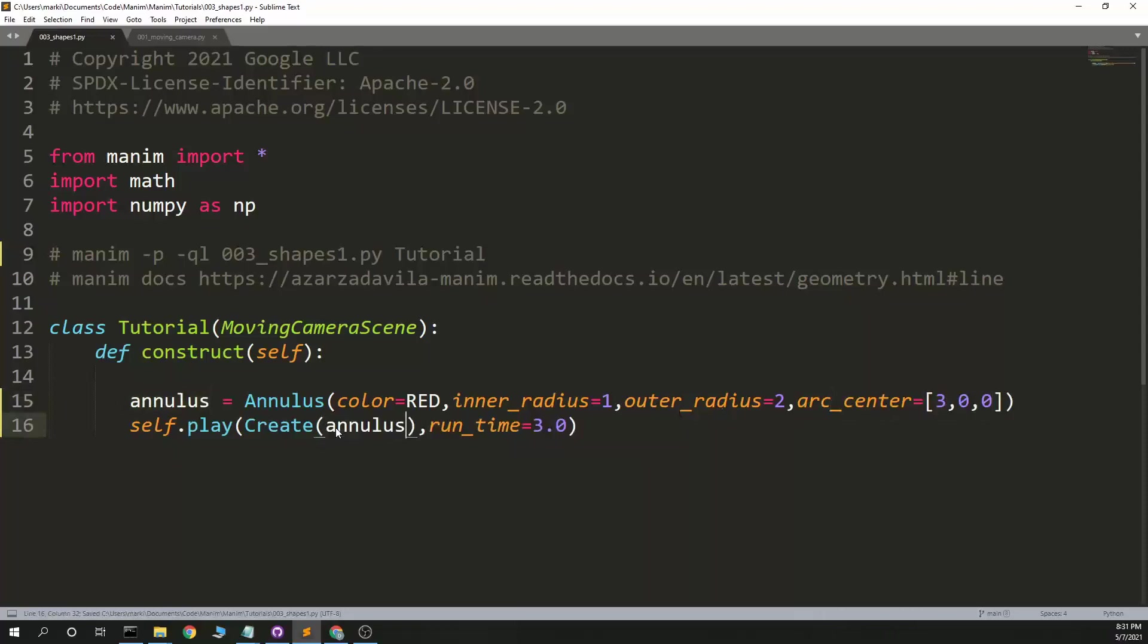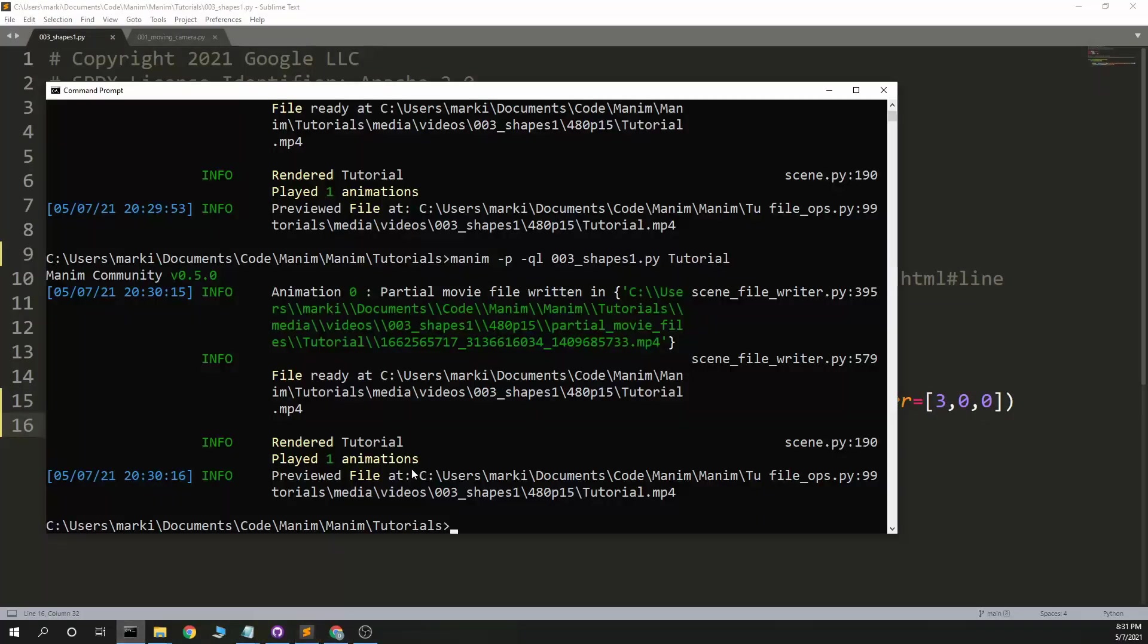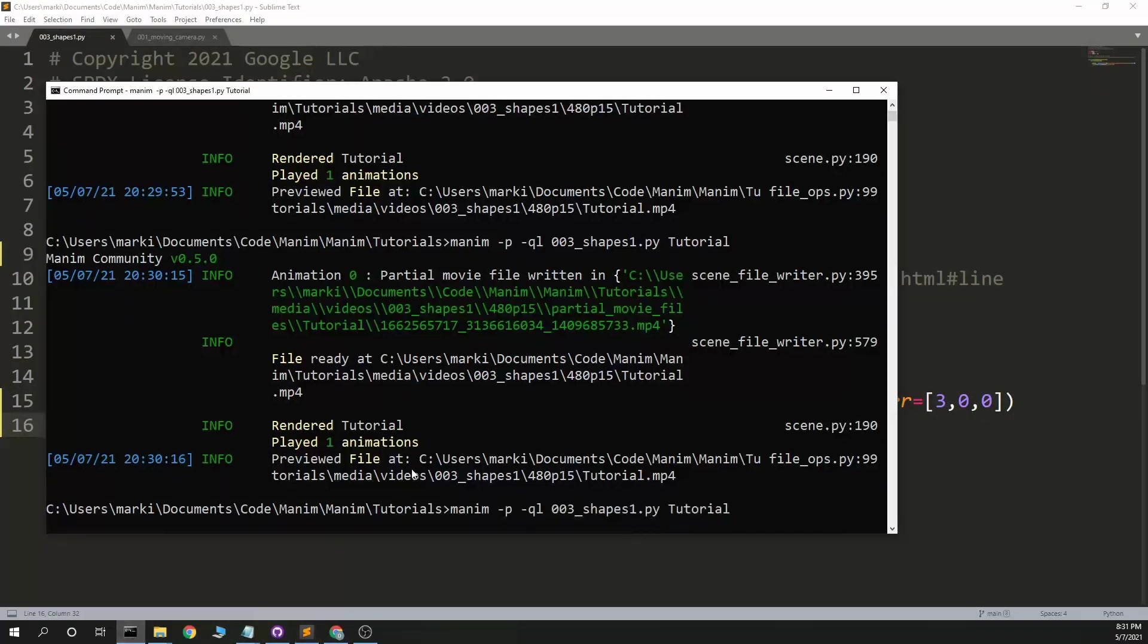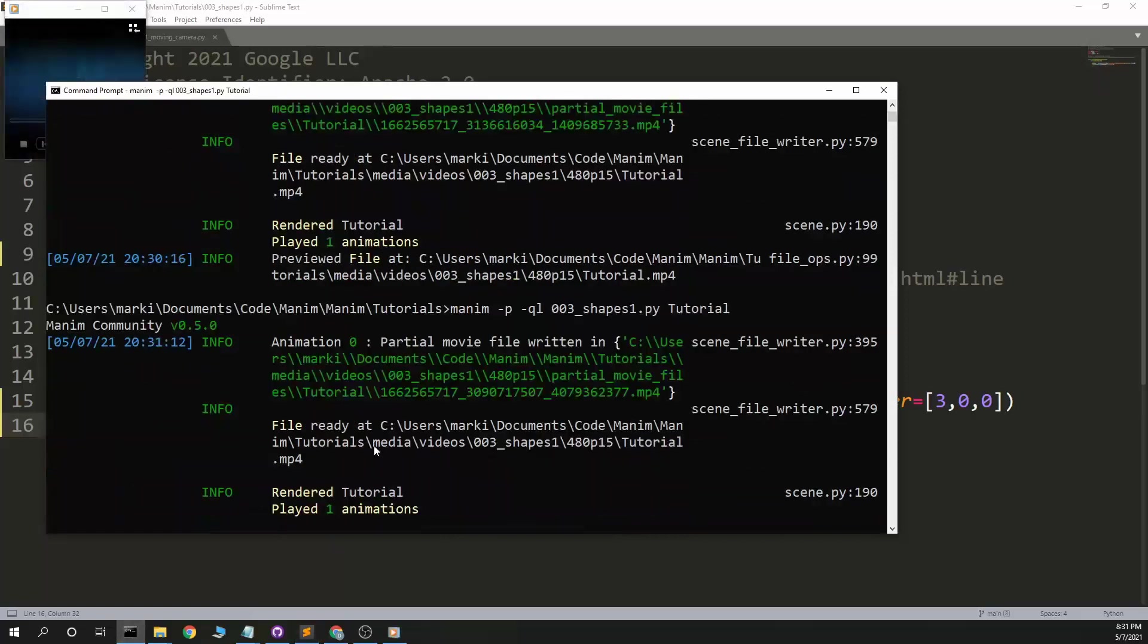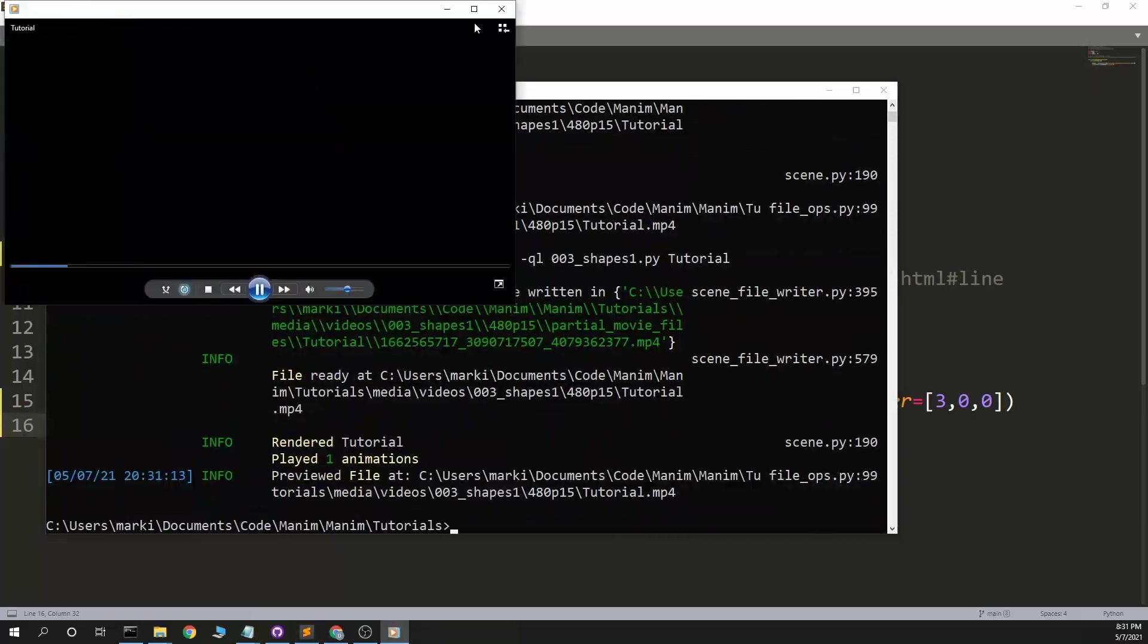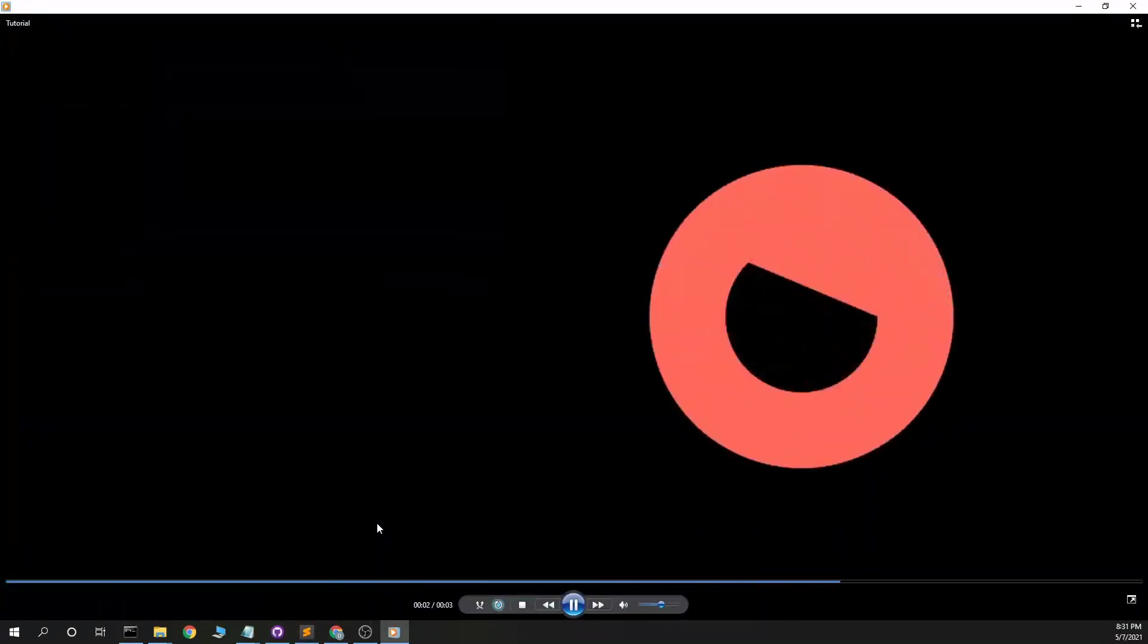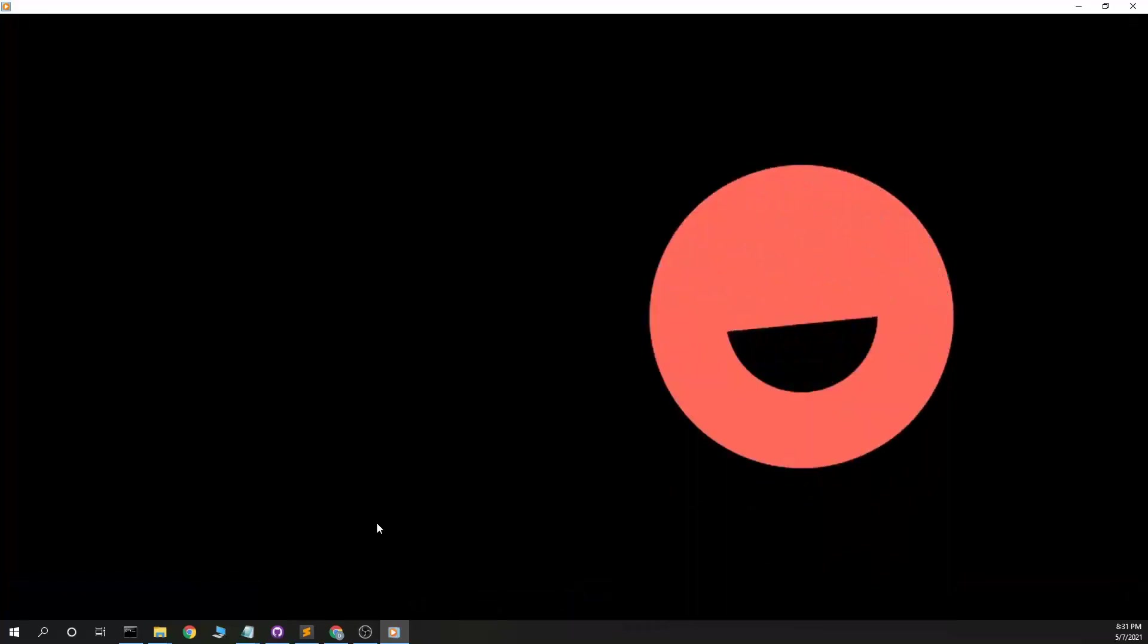I expect this to look like a washer, I think. Basically a circle with a hole in the middle. Oh! Makes a circle, makes a hole in the middle. Okay, that kind of explains why the end of the sector looked like it did.